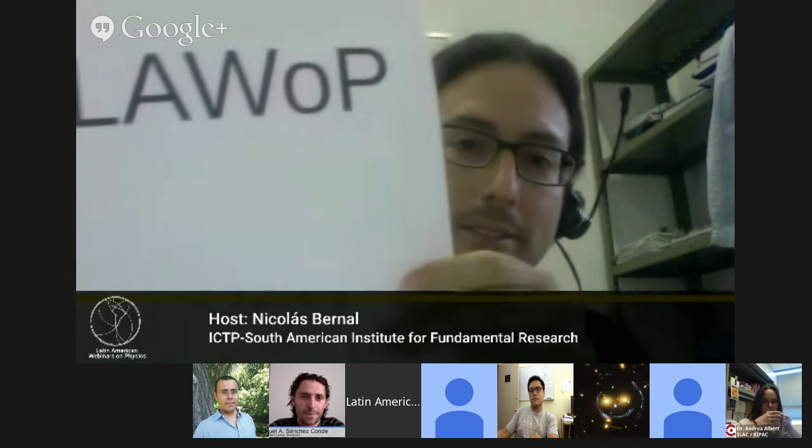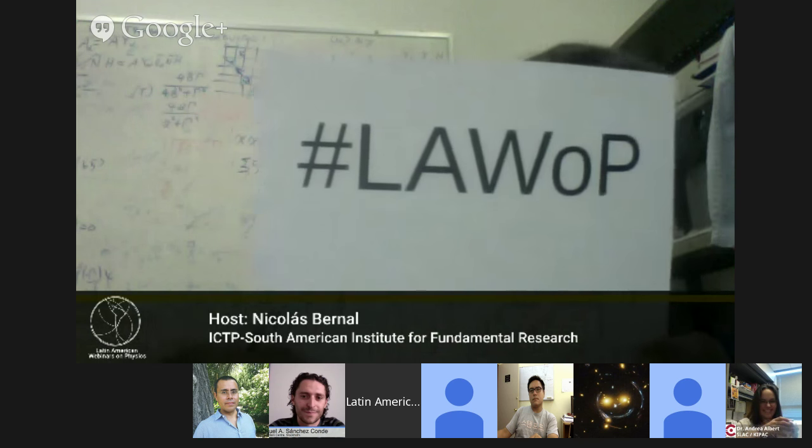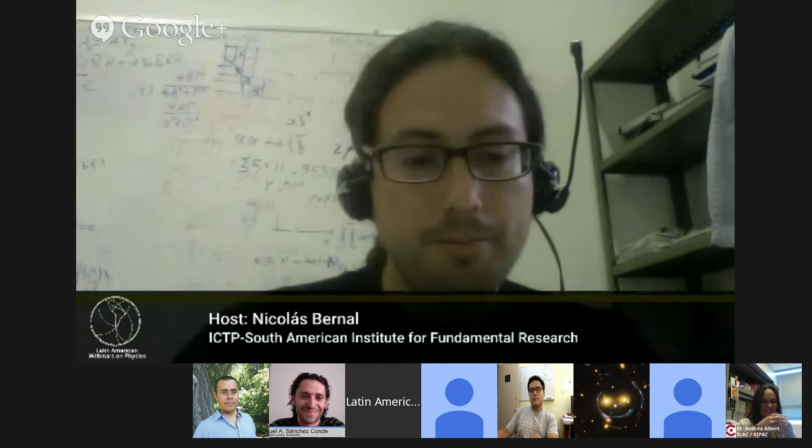To remind you that we can participate in the discussion by writing questions and comments using the Google Plus Q&A system, and on Twitter with the hashtag LAWOP. Now I will hand you over to Miguel and then Andrea.